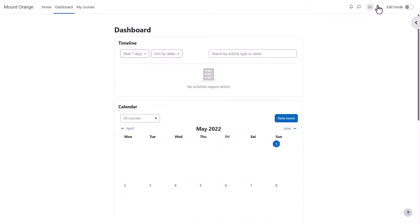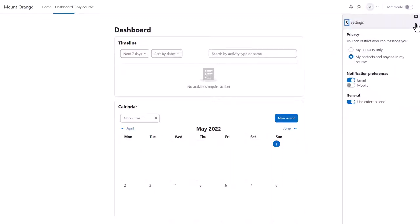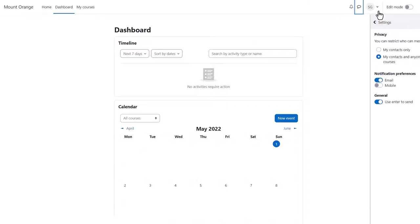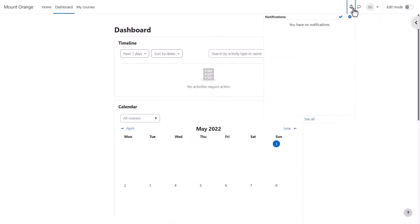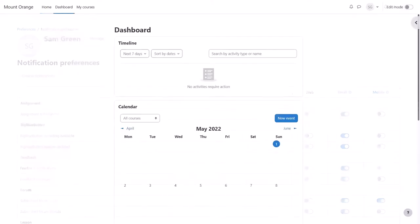Once logged in you can edit your profile by clicking top right, for example to add a profile image. You can also access any messages and set your own message preferences and notifications, and set your notification preferences from the two icons at the top.